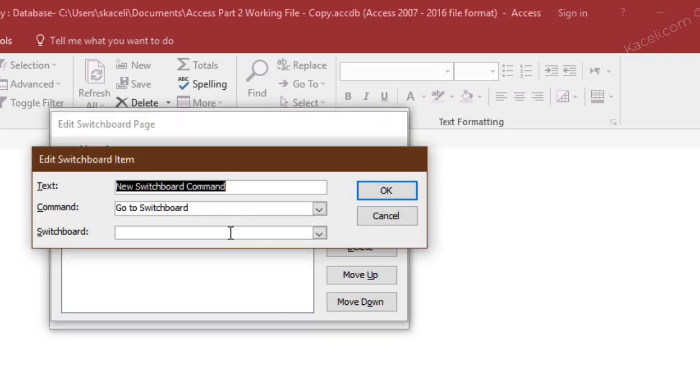and then you click on open report and then you choose a report that you want to run, click OK. And you can keep on adding more items like this as well.